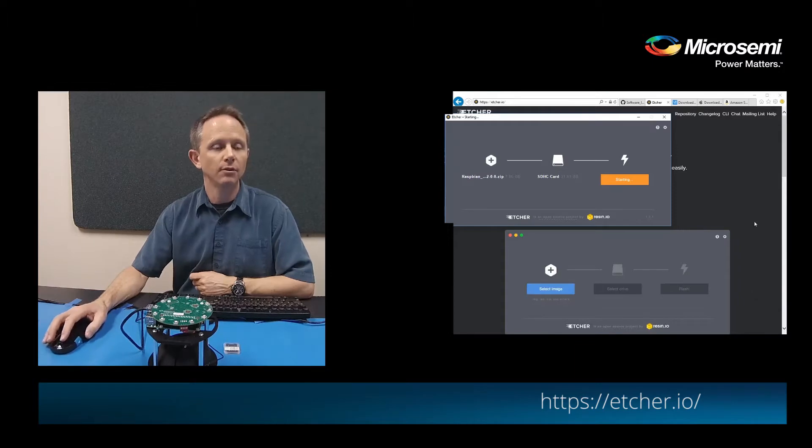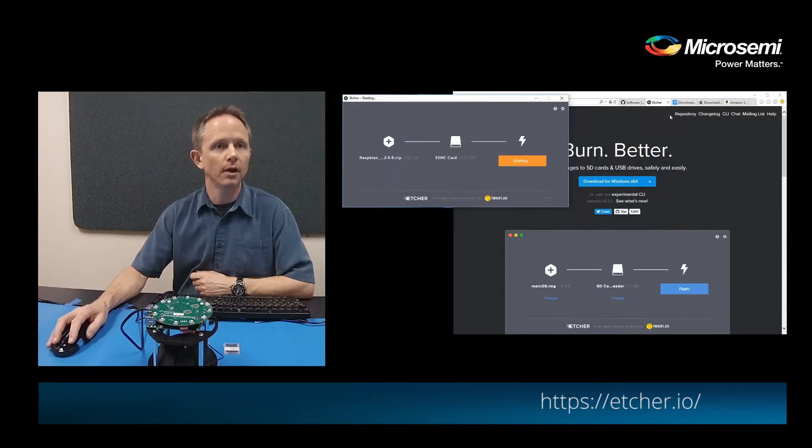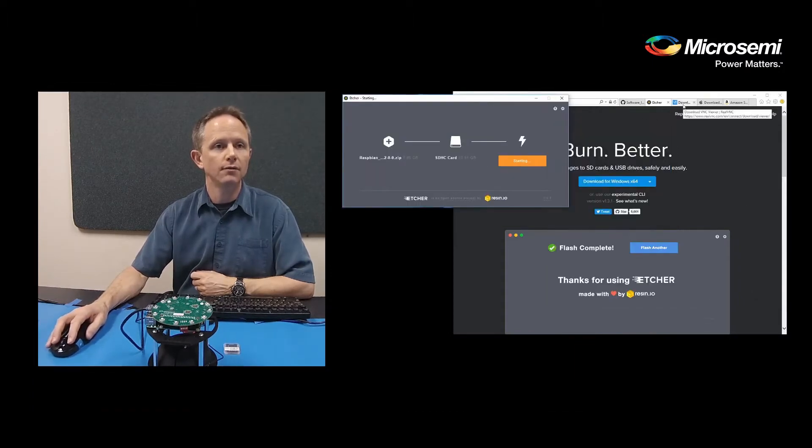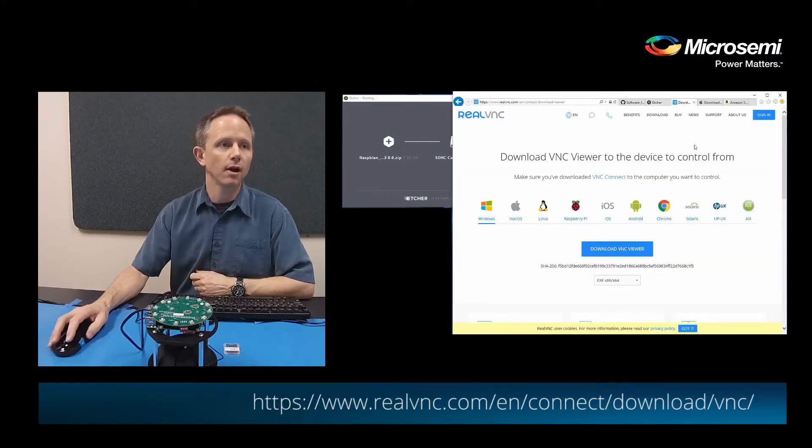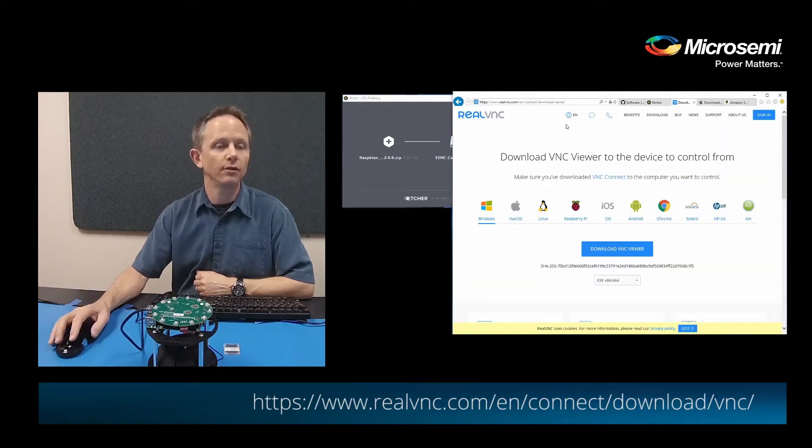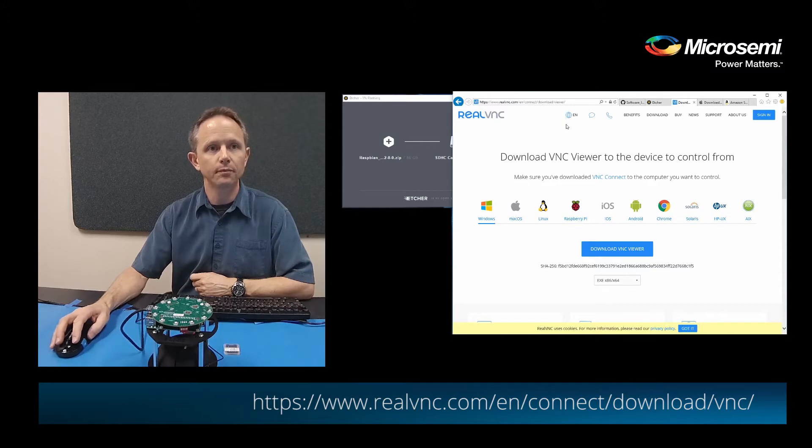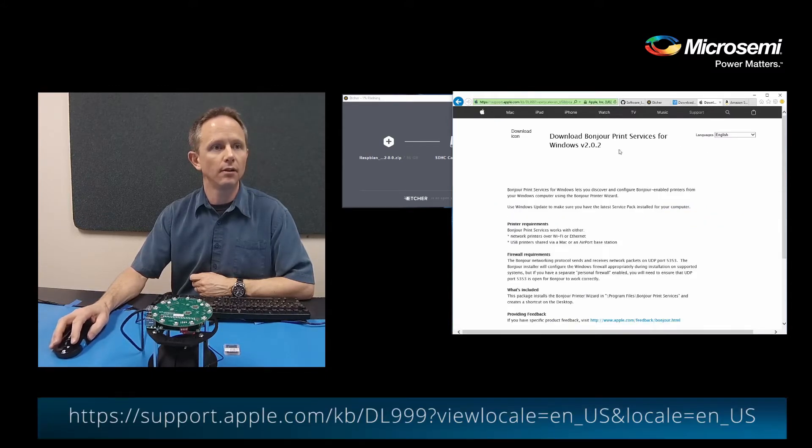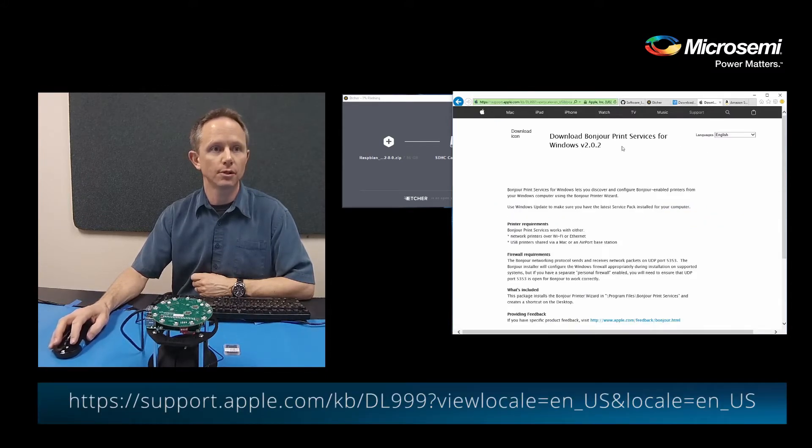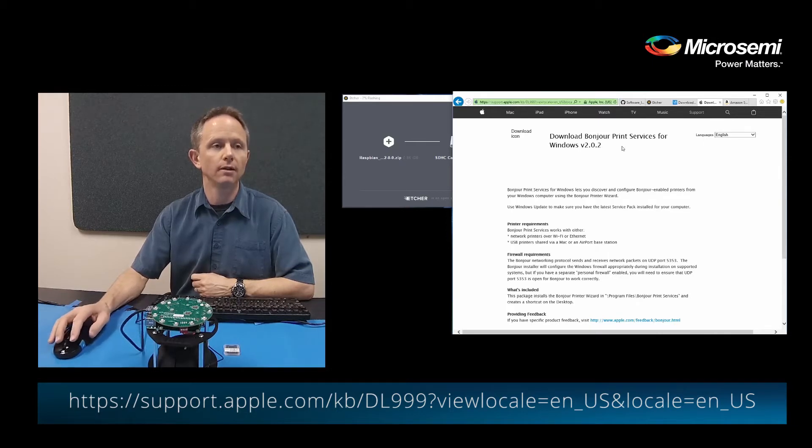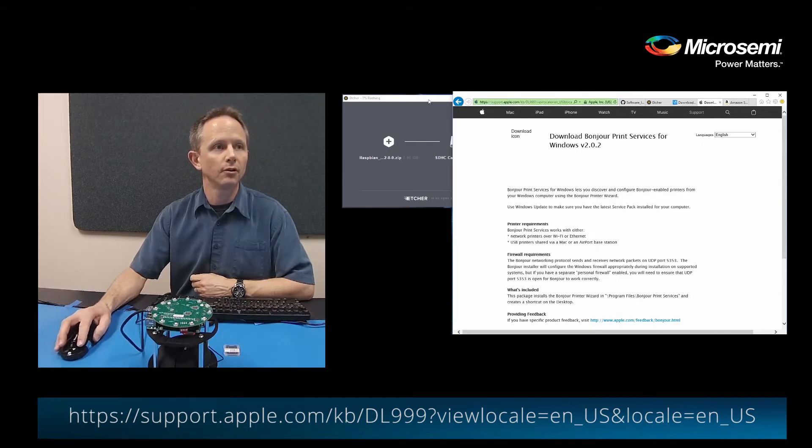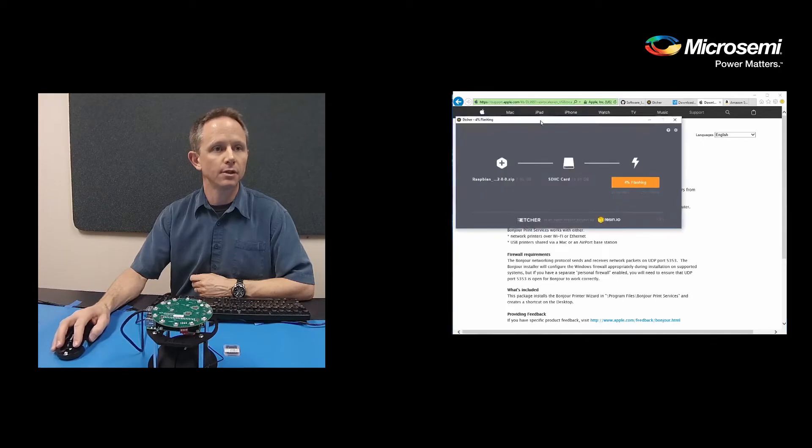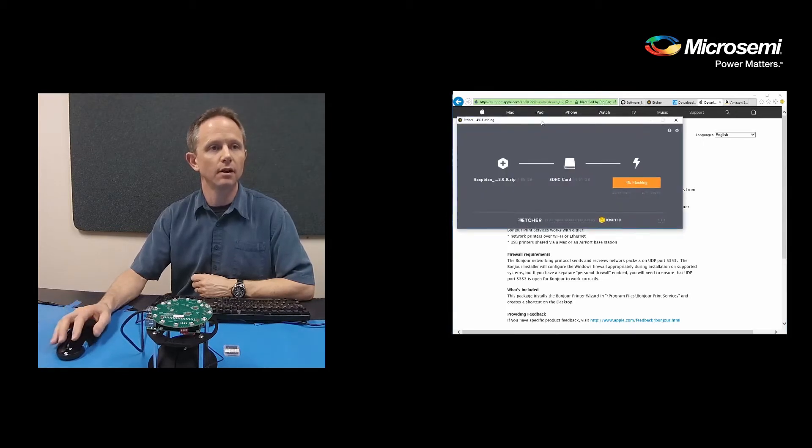It does take some time to do the flashing. So while that's going on I'd suggest if you don't already have a VNC program to download Real VNC onto your computer. You will also need the Bonjour print services from Apple in order to connect correctly to your Raspberry Pi. So we'll now let this finish its flashing of the SD card.